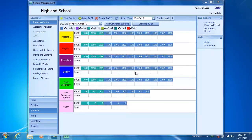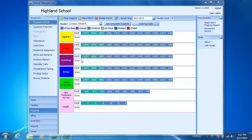After you've placed a pace order, you'll notice in Progress Control that the status of the paces changes. Initially, all of the paces were prescribed, but now you'll see that the first three paces in every subject have had their status changed from prescribed to ordered. Once you receive a pace order at your school from ACE,